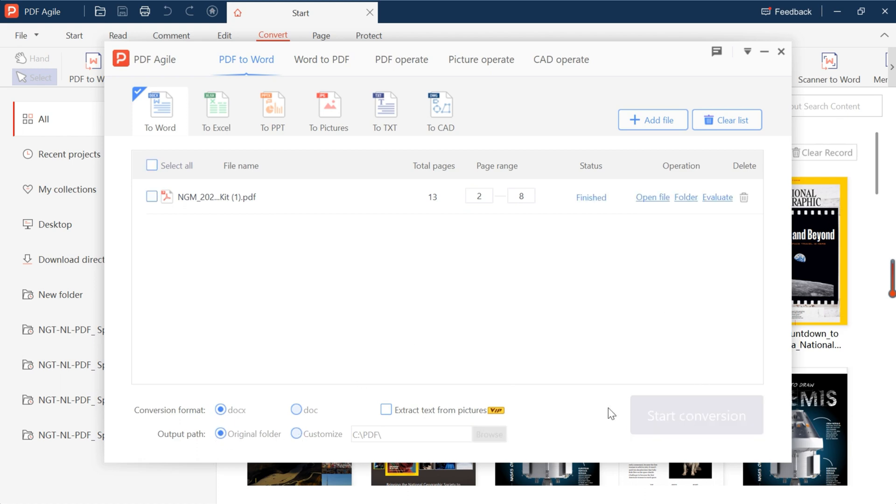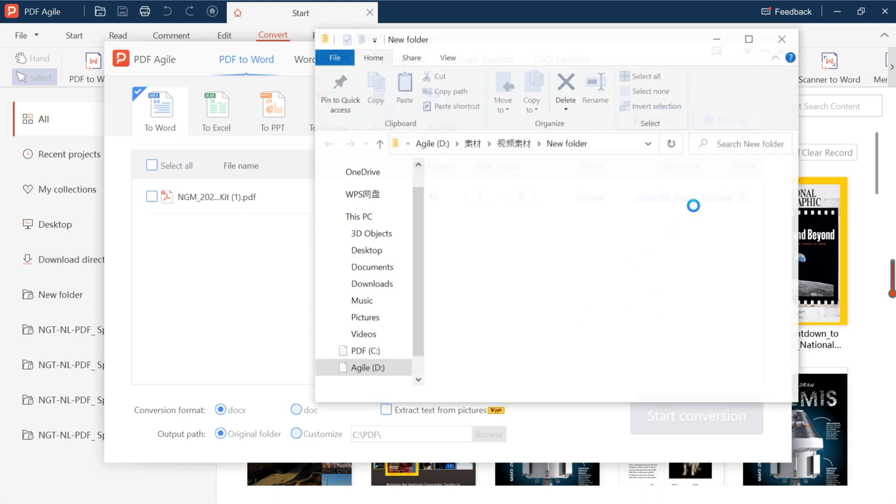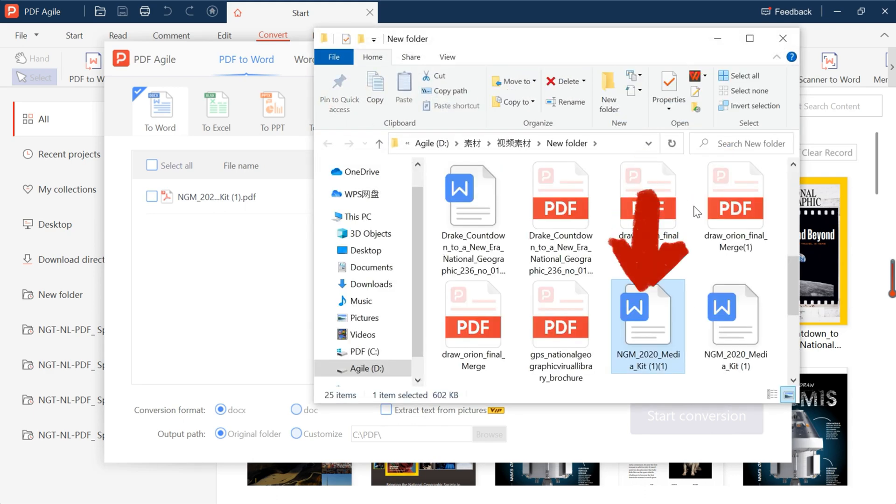After the conversion is completed, we can find the newly converted file in the corresponding folder.